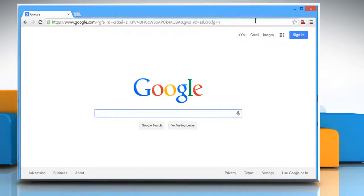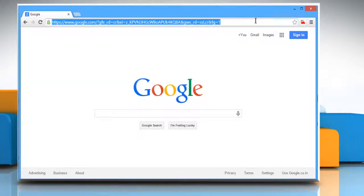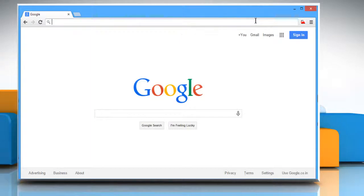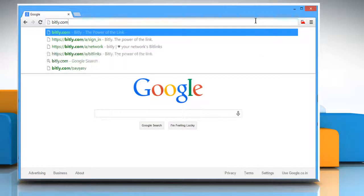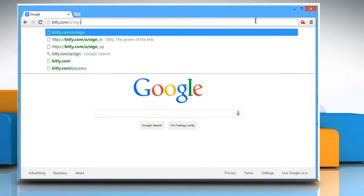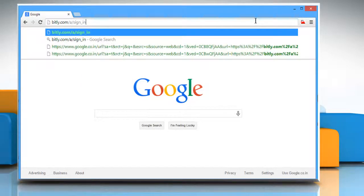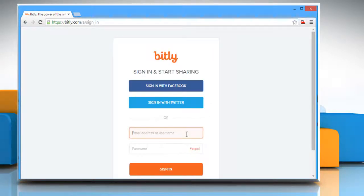Open a web browser. On the address bar, type in bitly.com/a/sign_in and then press the Enter key to access the Bitly login page.